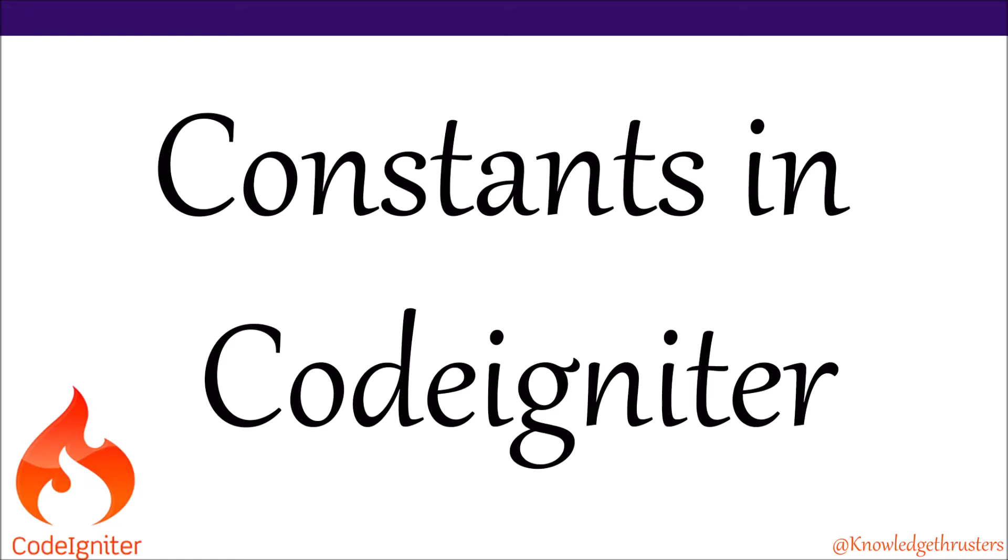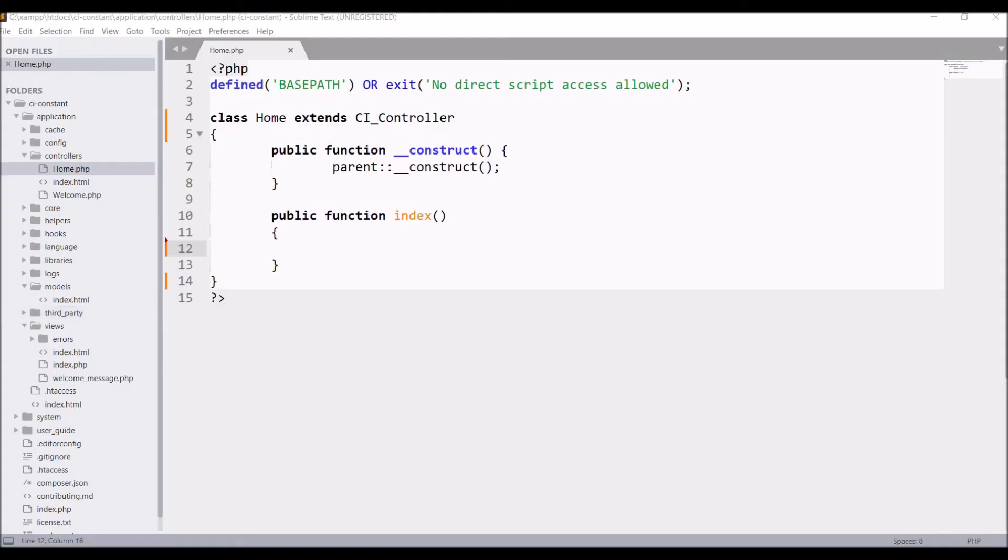Hello everyone and welcome back to my channel. So today's topic is constants in CodeIgniter. I will show you how to define them and how to use them. Let's get started. In CodeIgniter we have some default constants defined in our constants file that is present in the config folder.